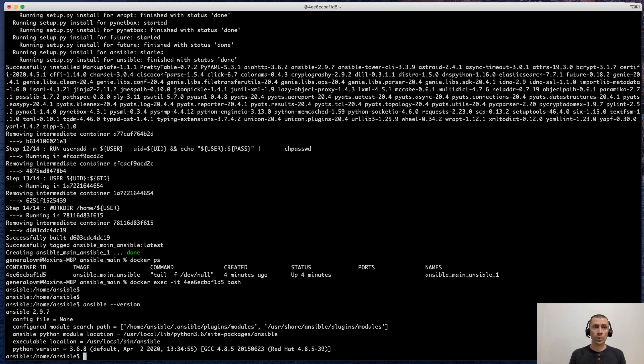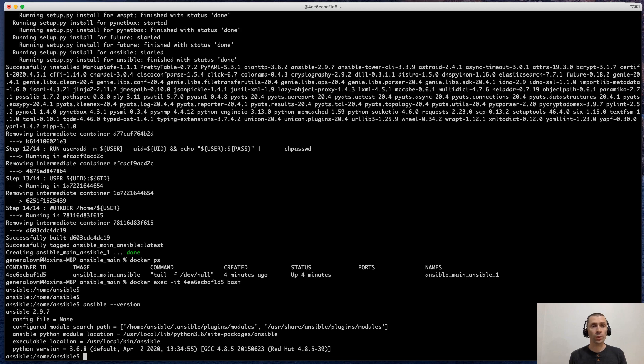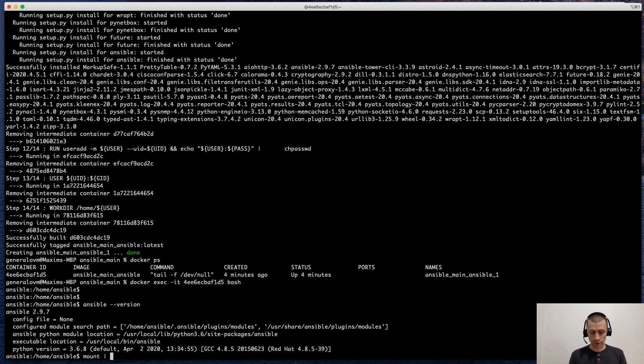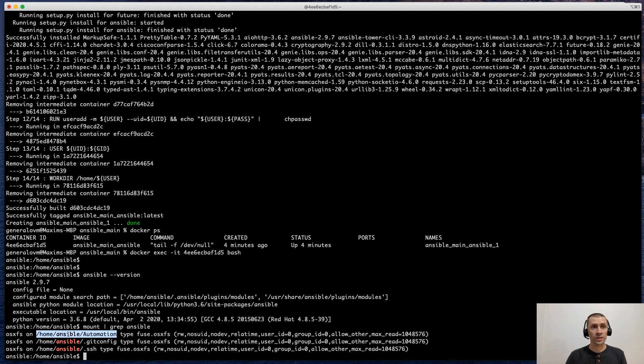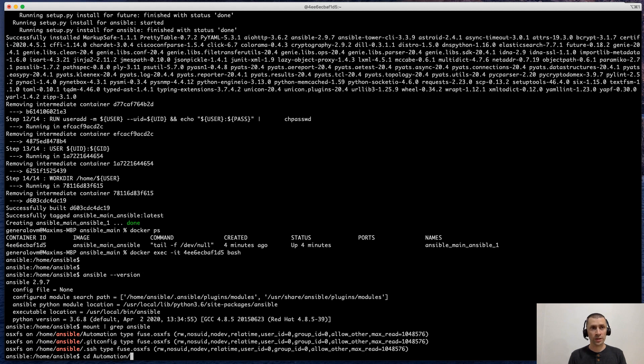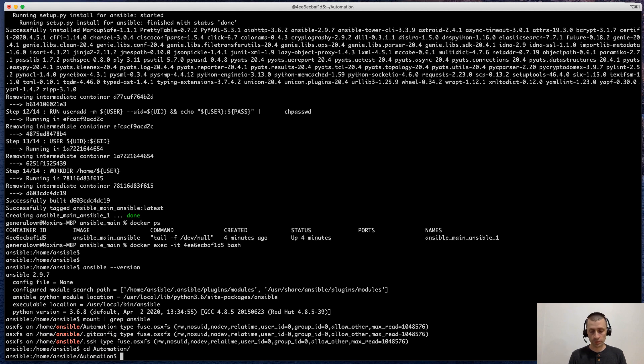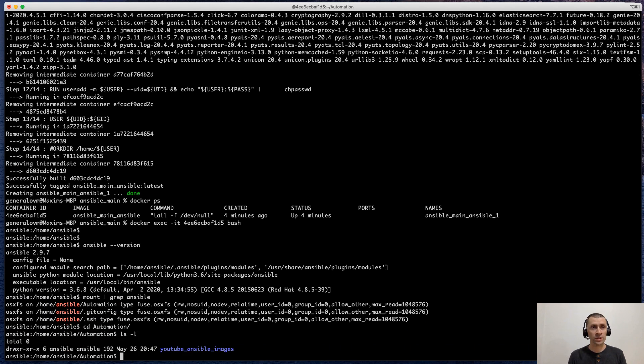This is one way how we can attach to the container and work locally. Because basically all data which currently is present in your home directory is available here. We can show mount and grep Ansible. And as you can see, there are three volumes which were mounted. The most important is here that our folder from our operating system is available here. We can easily jump into this folder and check what's inside. As you can see, we are inside the container.